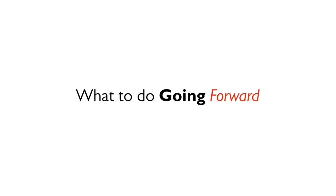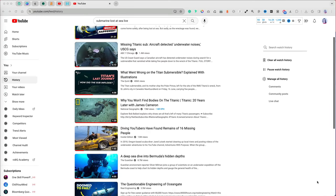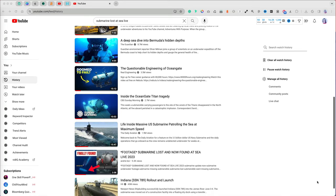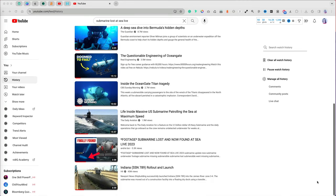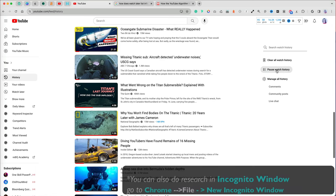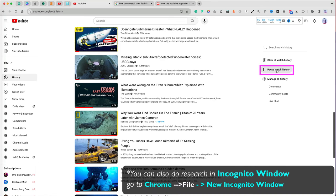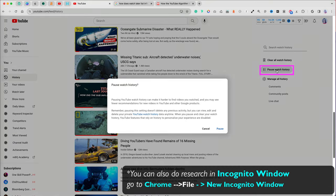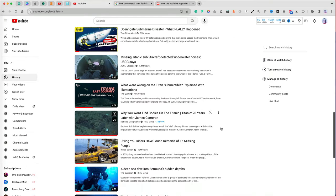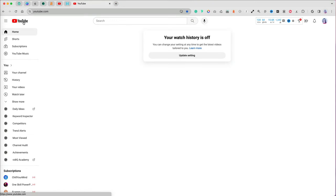What about going forward? At any point, if you are doing some type of research or watching a lot of content on submarines, let's say, because they were in the news and you don't want this to be saved in your watch history,